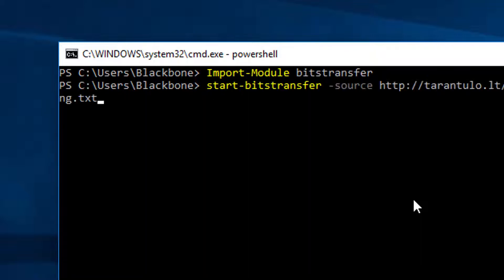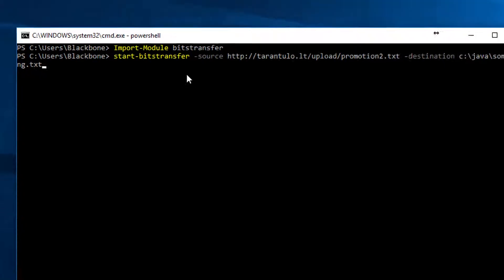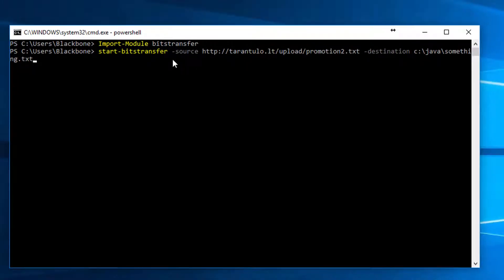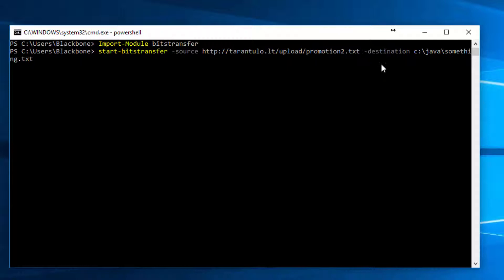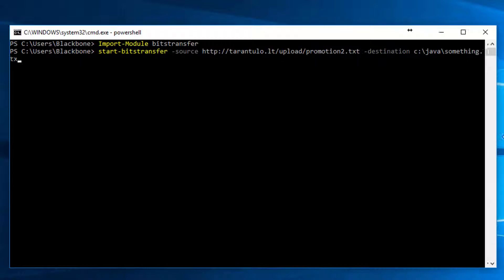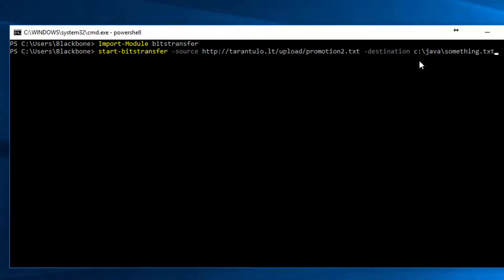Next you'll need this command. It starts a bits transfer from a source where your URL and your file should be, as an example I have this. Then it's a destination where you want to download the file, so it will just create a file for you too.